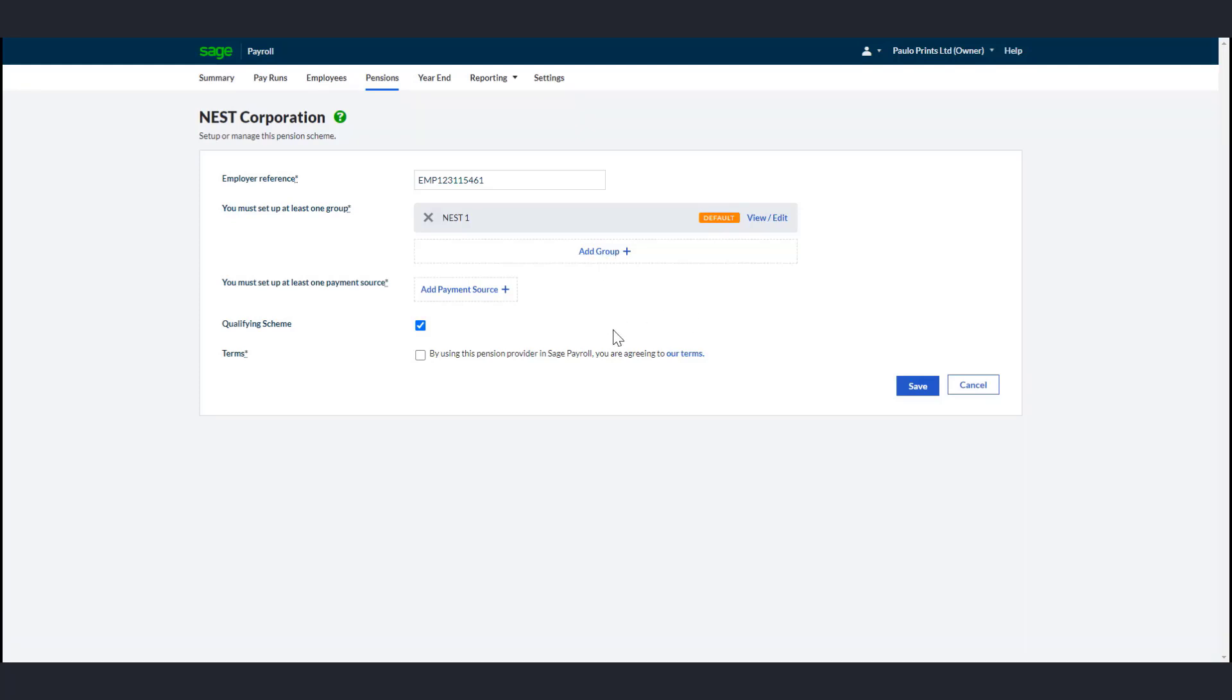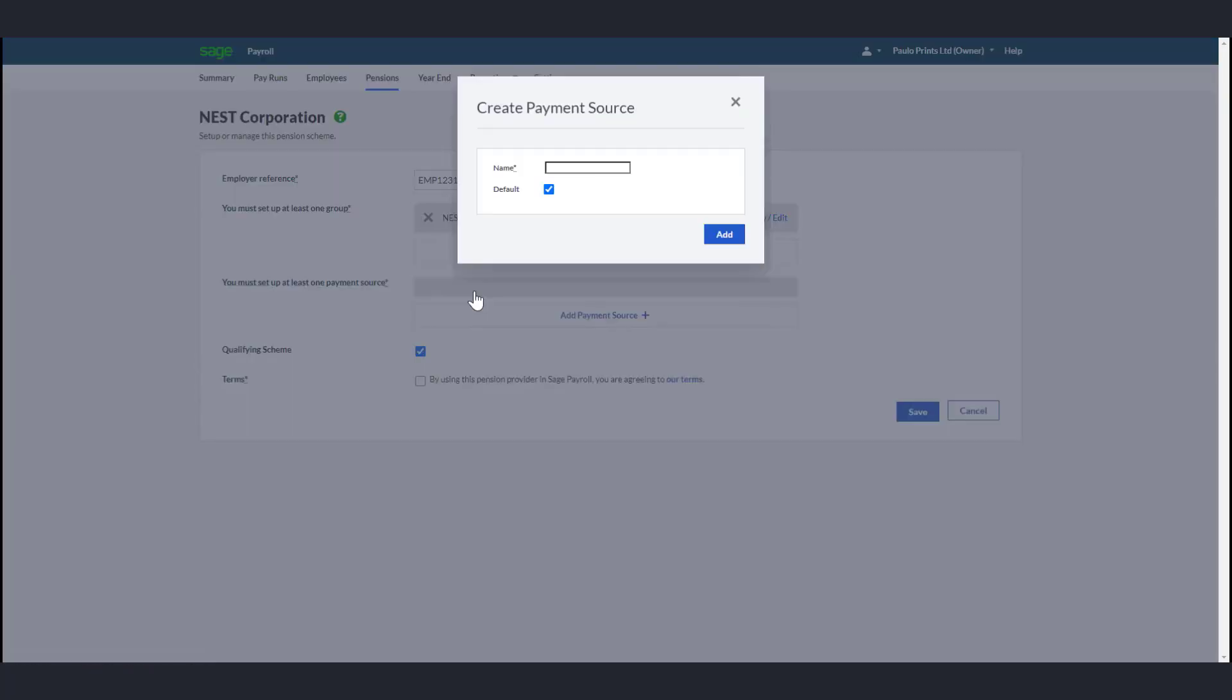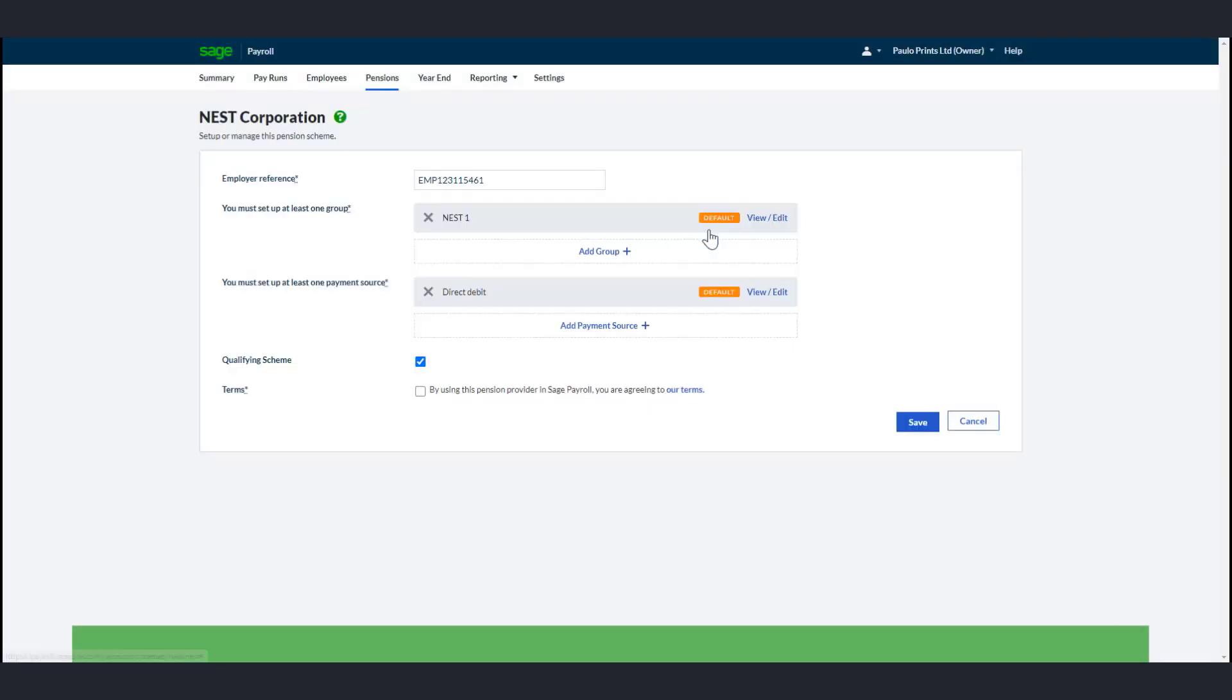Then click Add Payment Source and enter a name for your payment source. This should match the name of your payment source provided by NEST. If this is the default payment source, select the default checkbox. Click Save and repeat the process to add any additional payment sources.